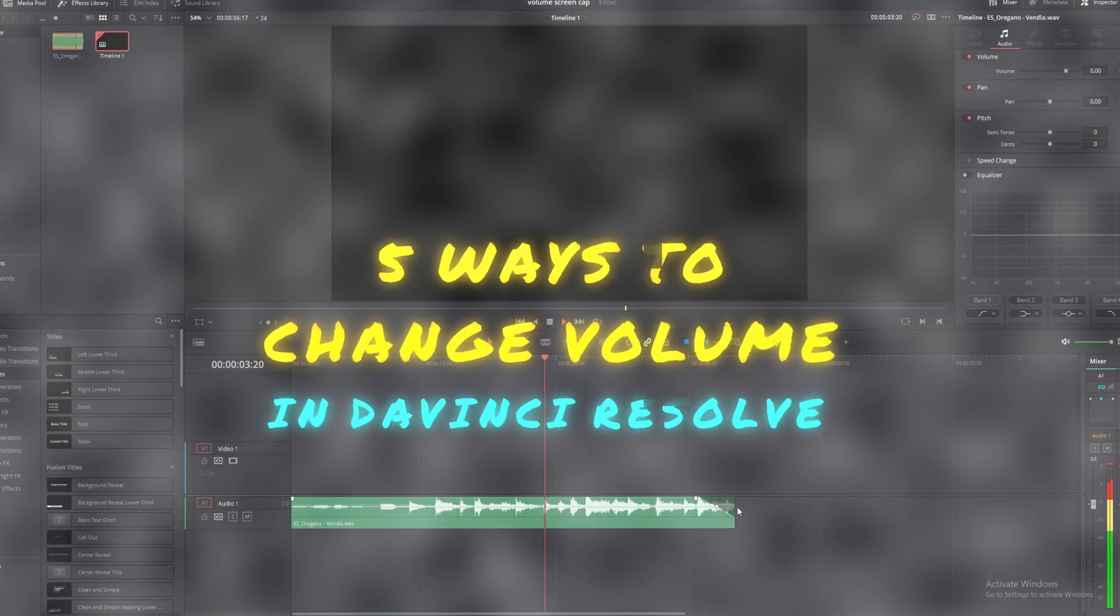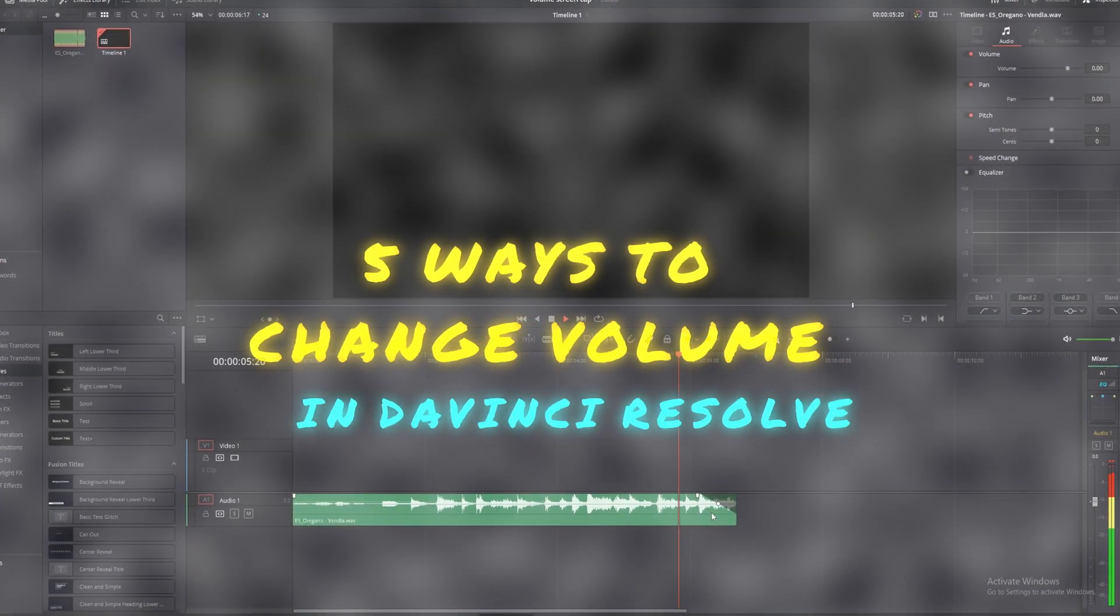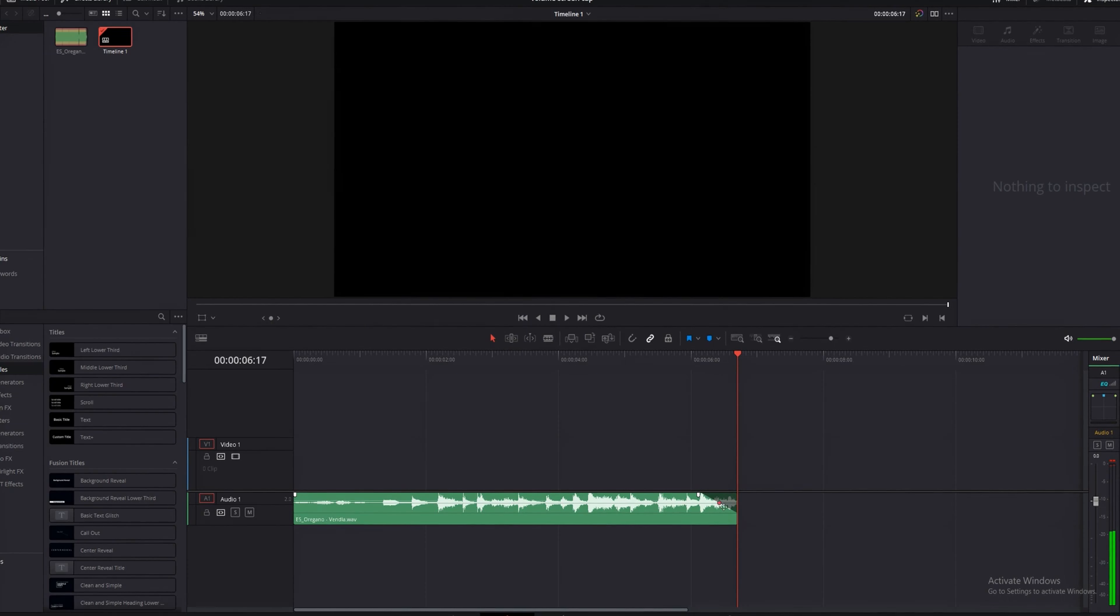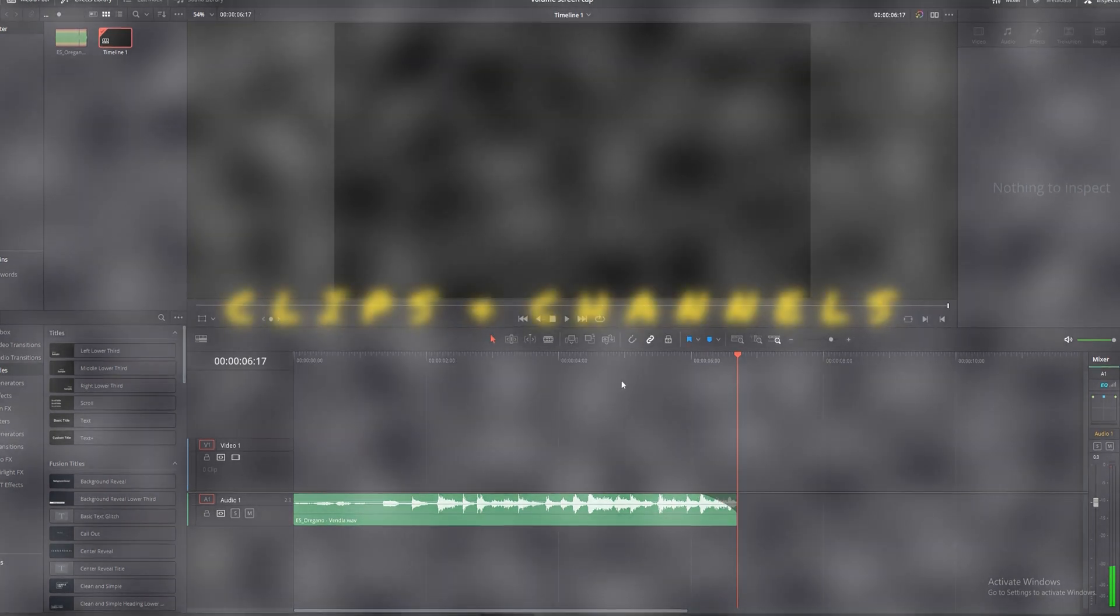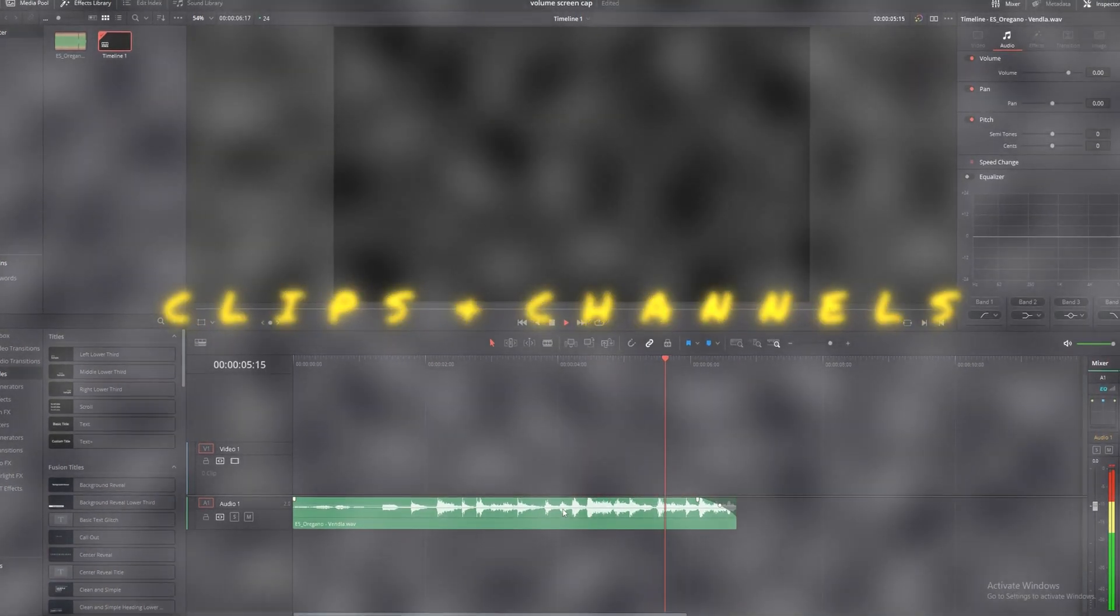I'm going to be showing you five different ways to change volume in DaVinci Resolve. Those five ways are going to cover both clips and channels with a couple of methods for each.